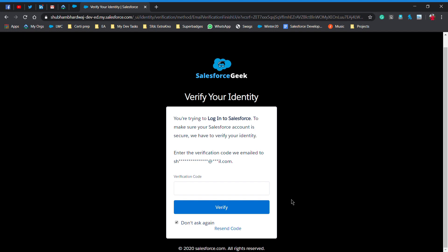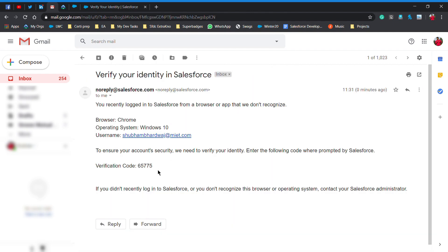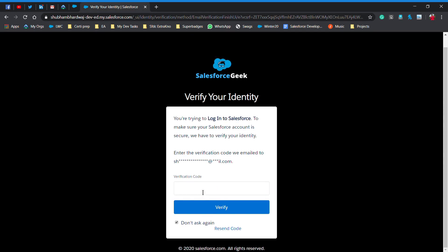So go to your email and enter the passcode into the verification code. Let's see whether I received an email or not. Yeah, I got a mail from Salesforce. Here is the verification passcode. Let's copy it down, paste it here, and simply click on verify.